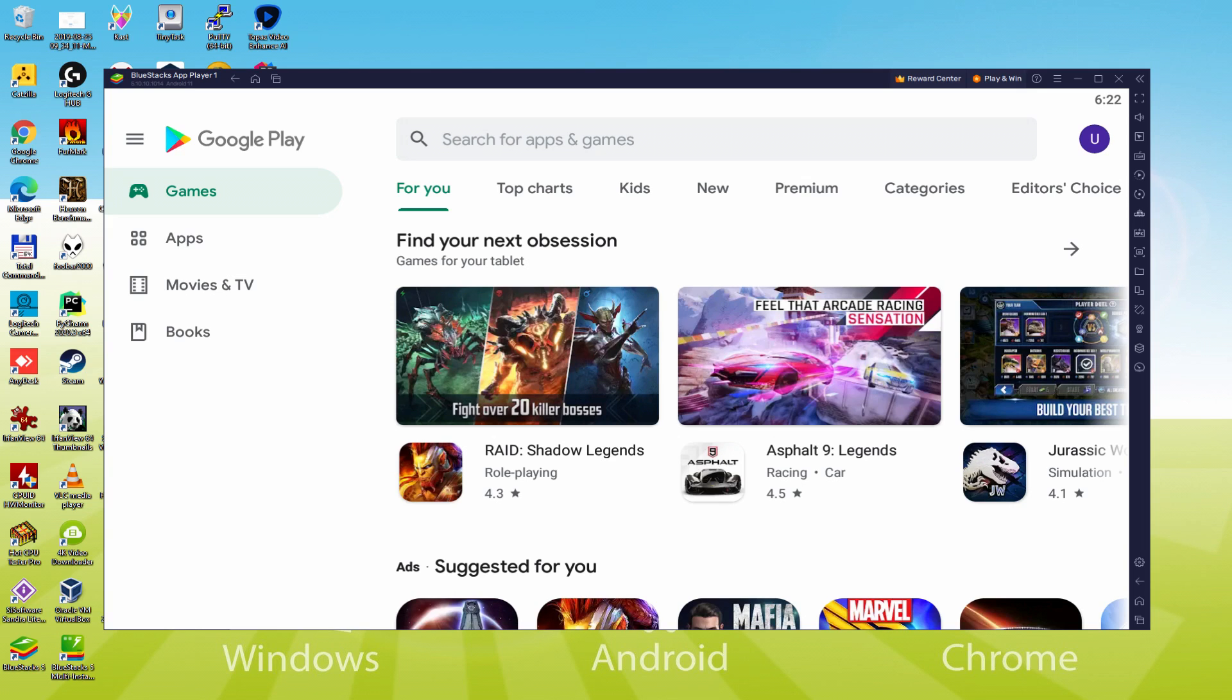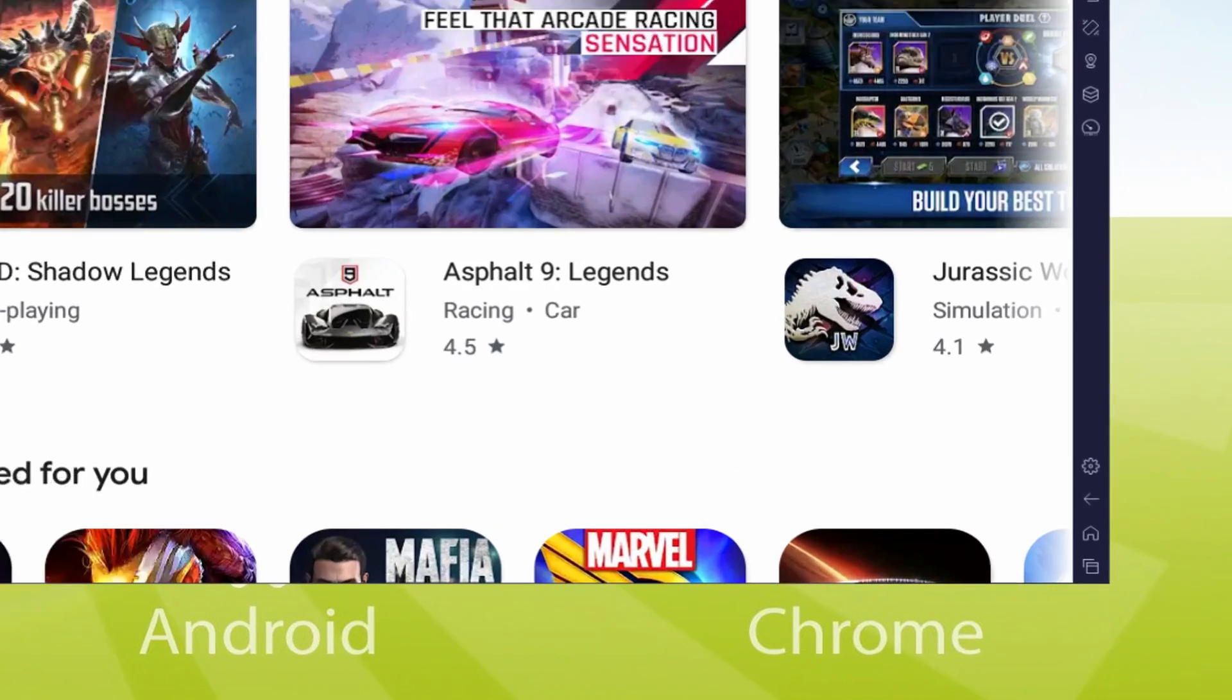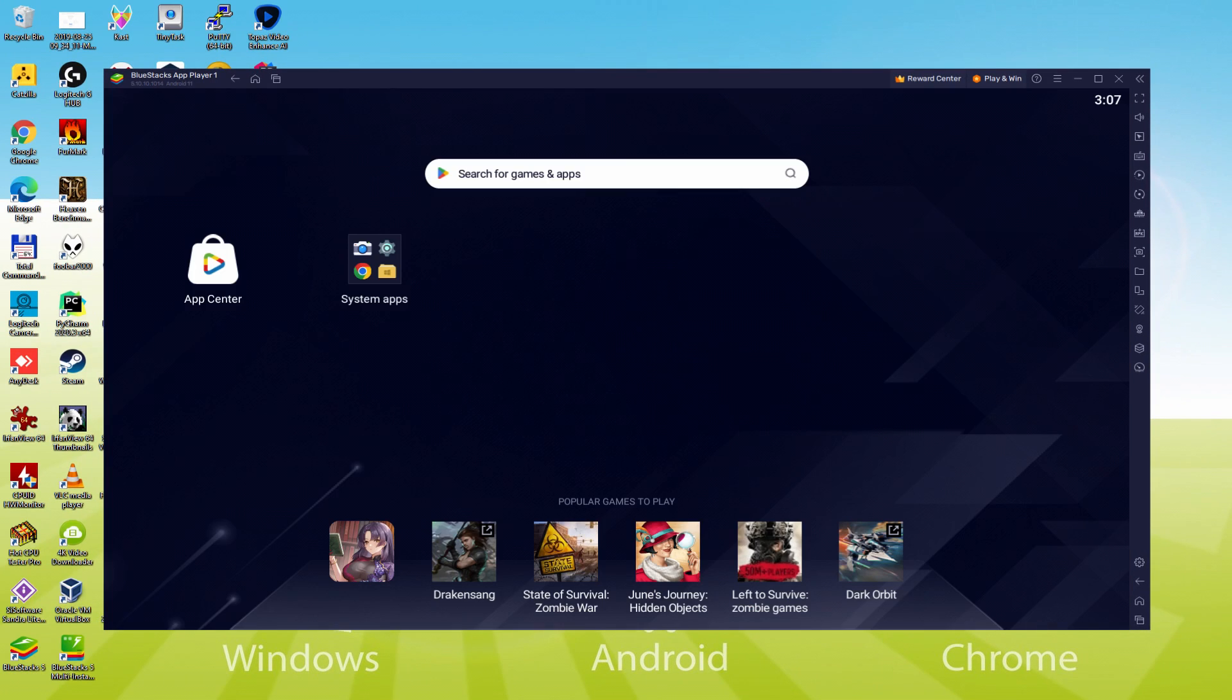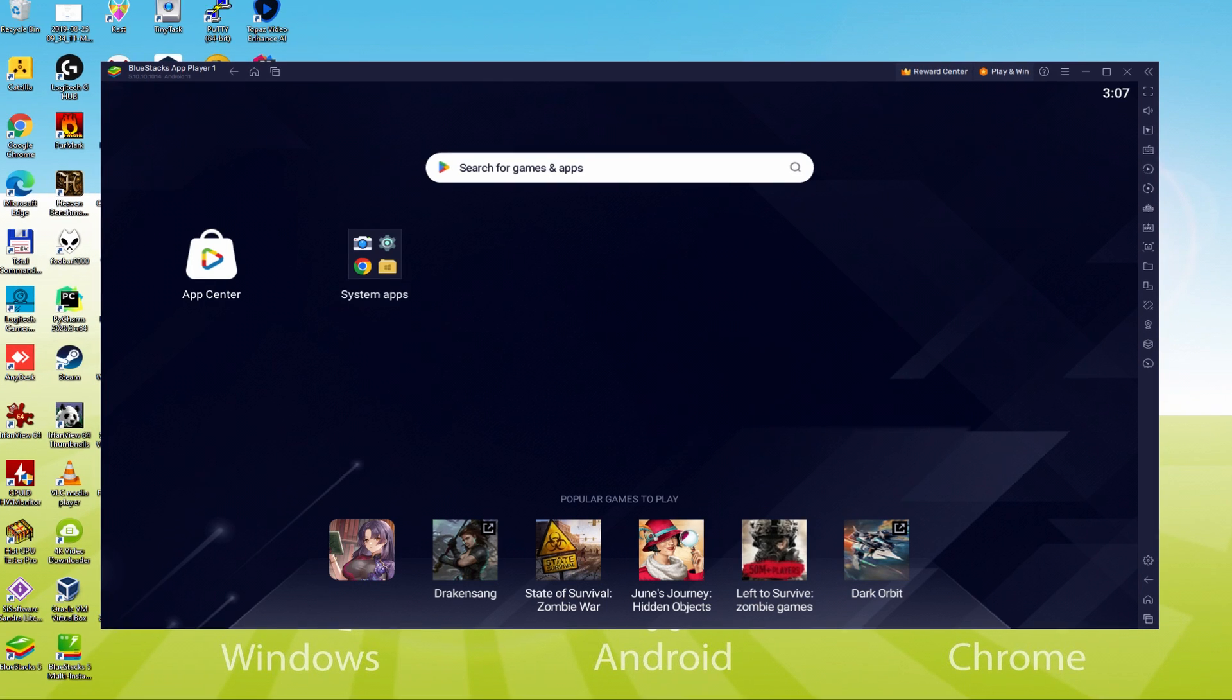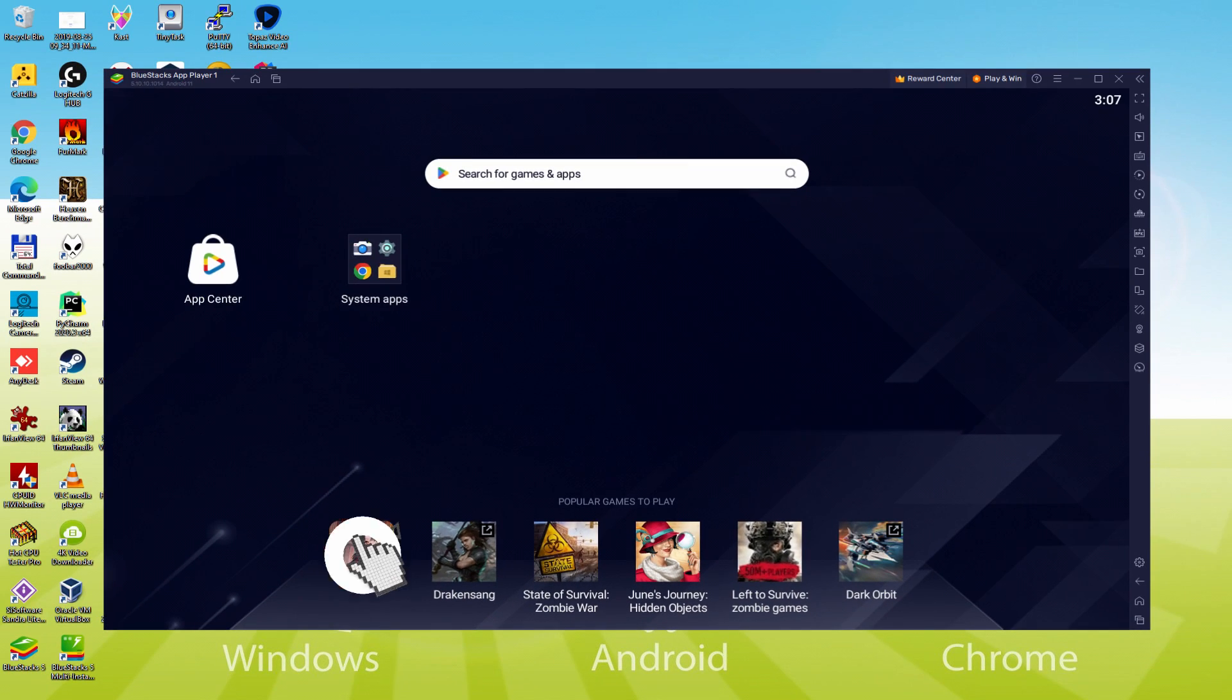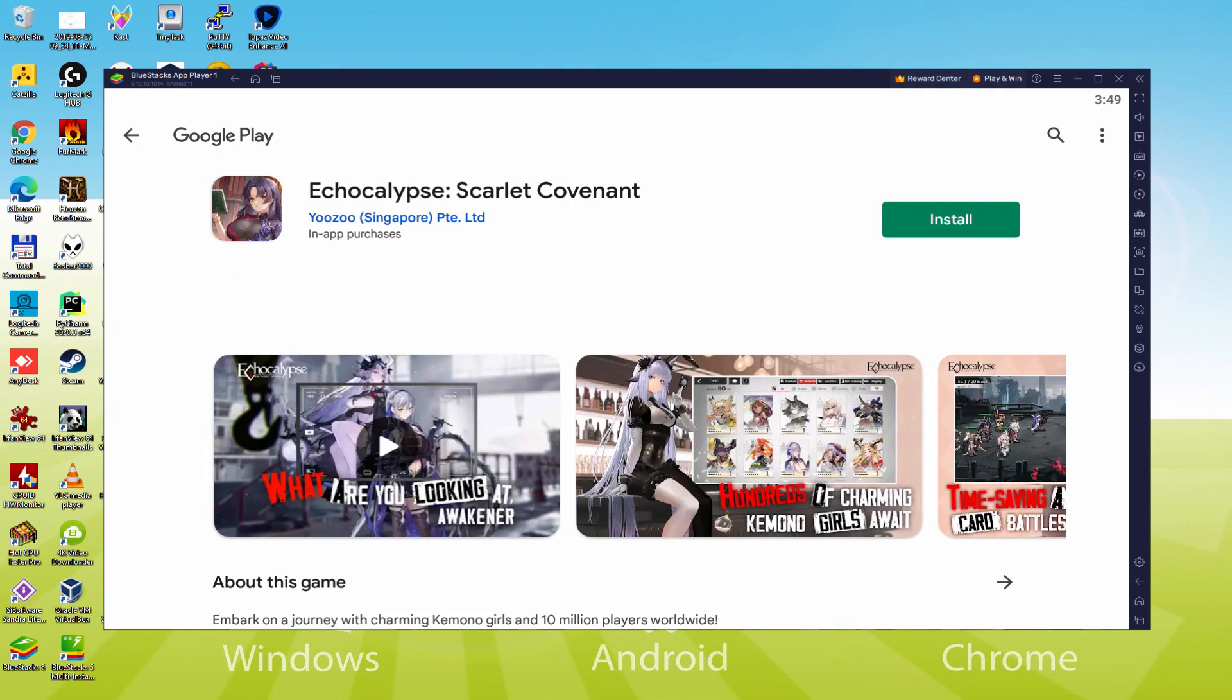Now that we are on the desktop of the emulator, we can see that we have the install game option. We click or double click on that button. Now we see the game.